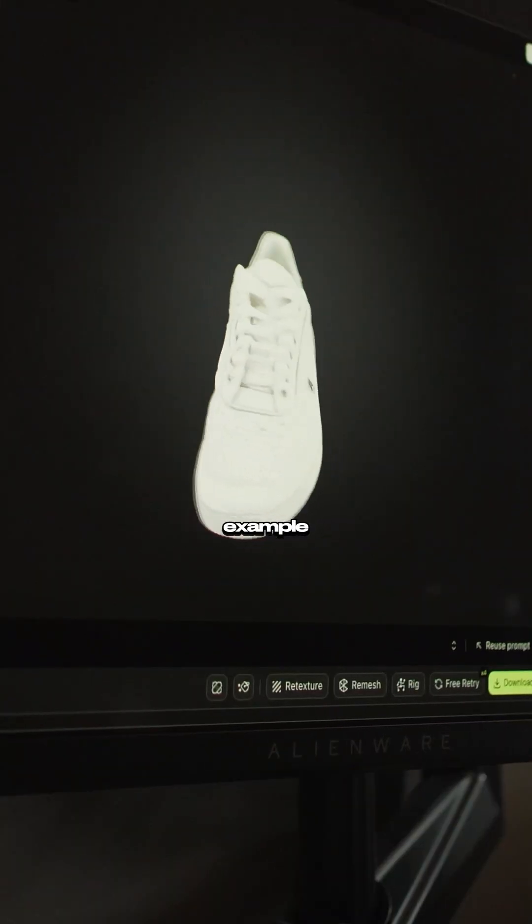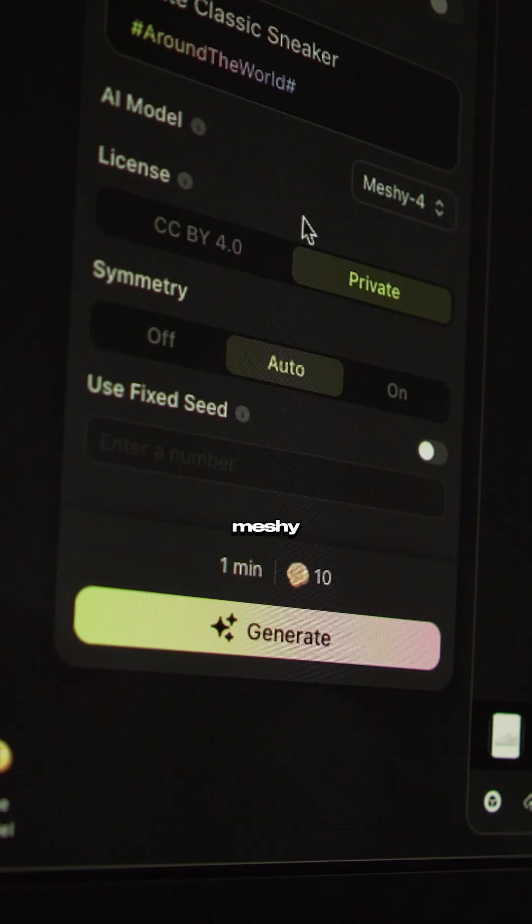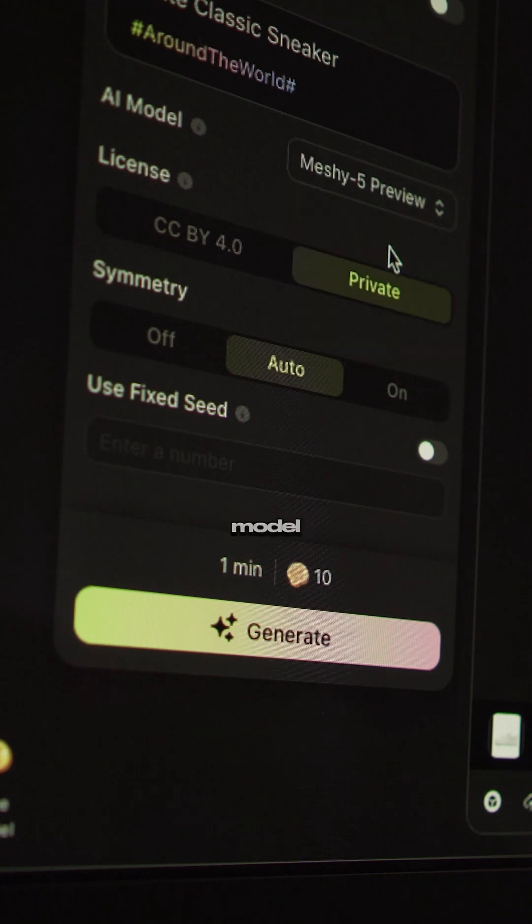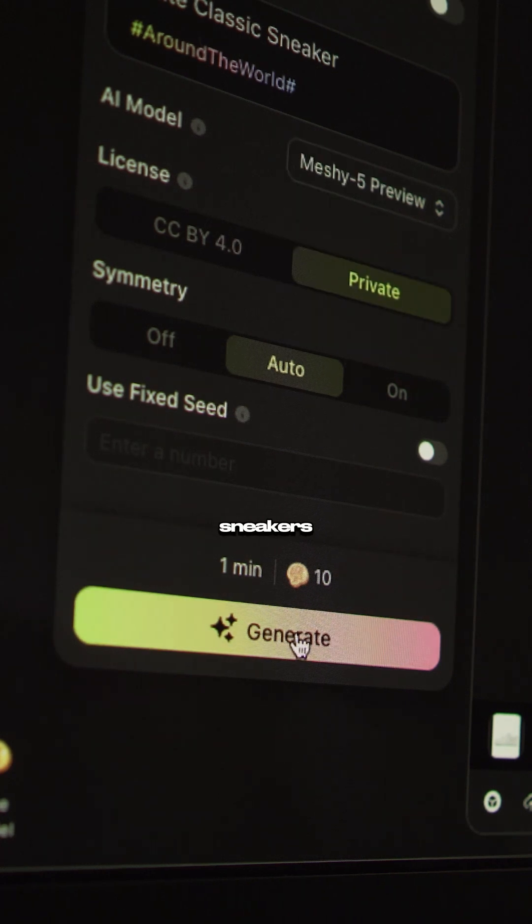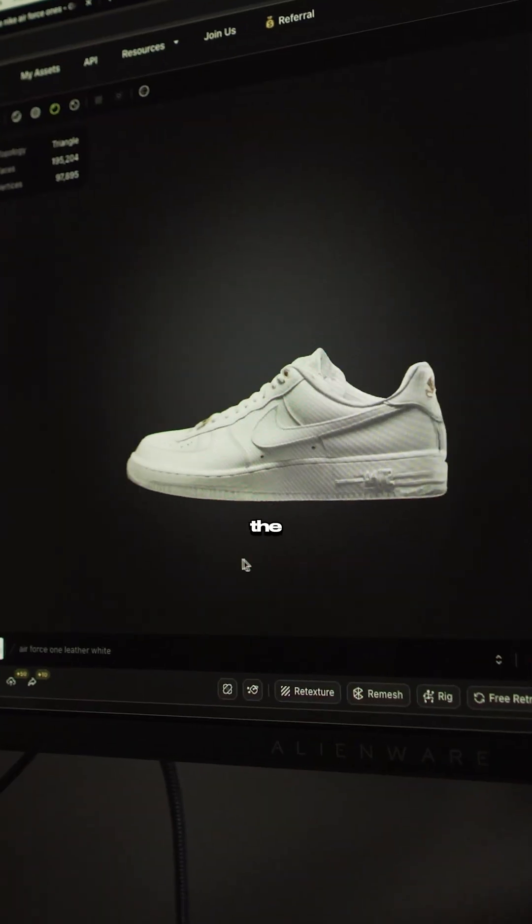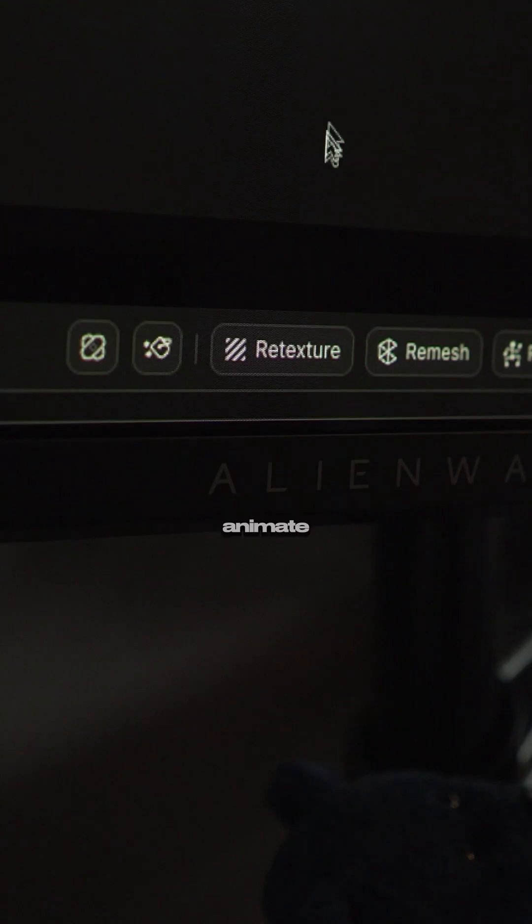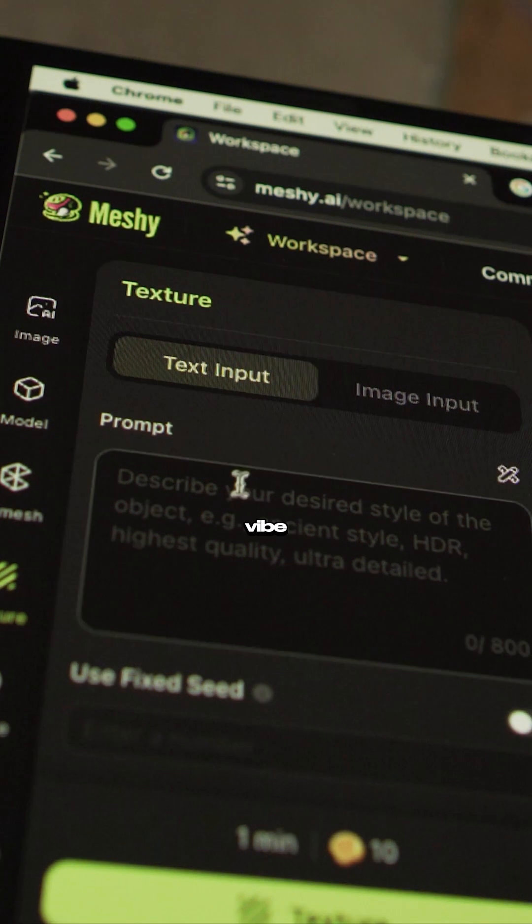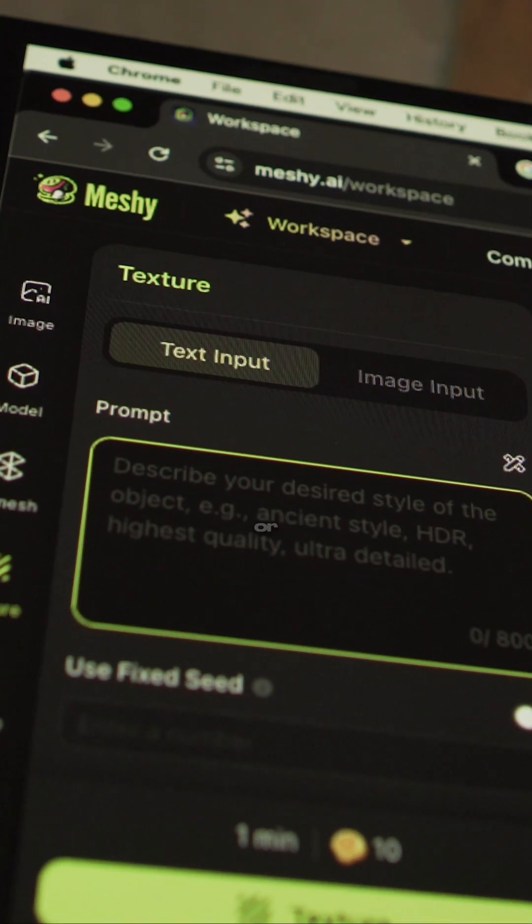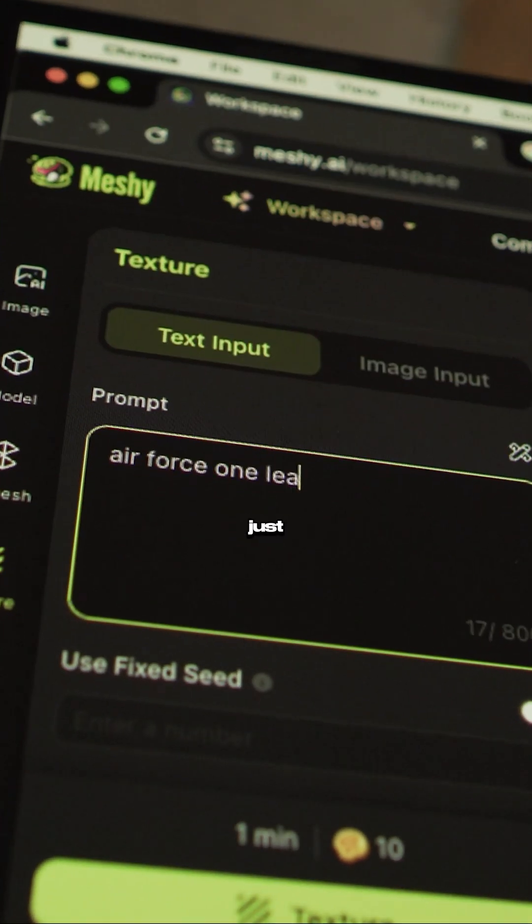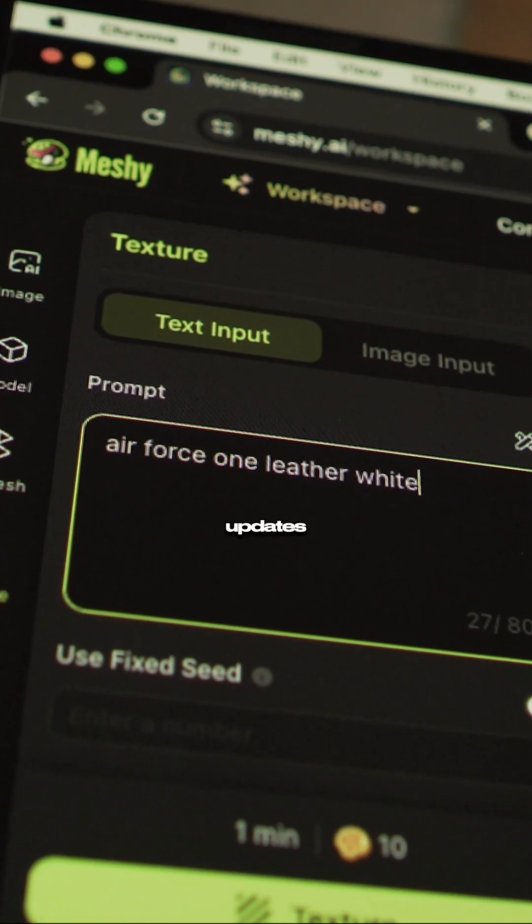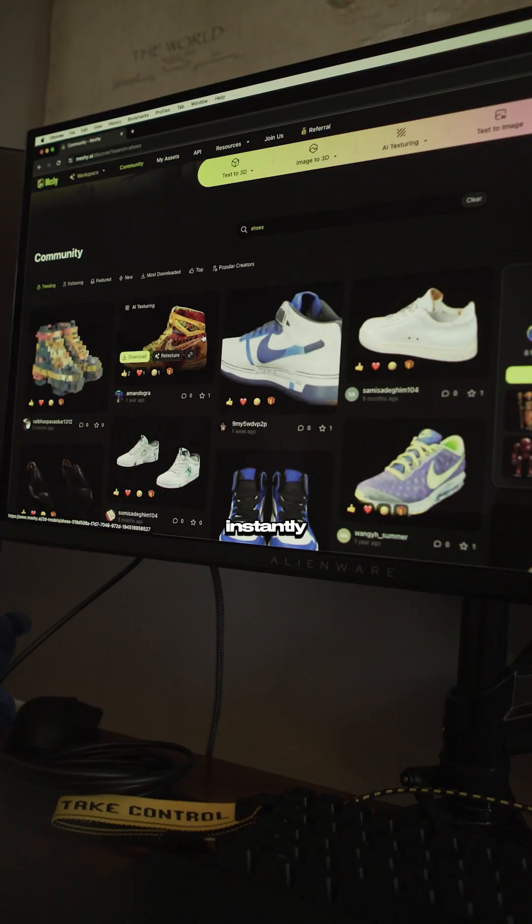This example was made with Meshy 5, their latest model designed for organic shapes like sneakers. It even rigs the model so it's ready to animate right away. If you want to change the vibe to different materials or colorway, you just re-prompt it and it updates instantly.